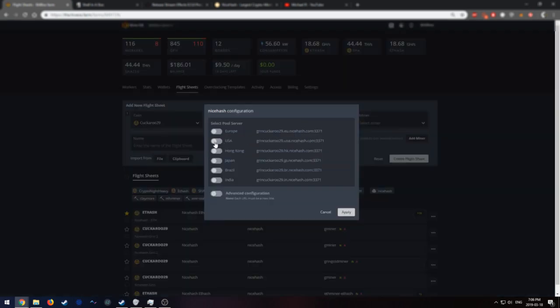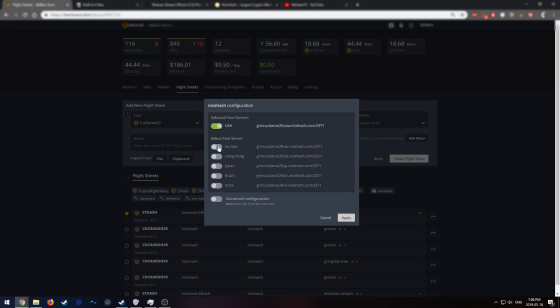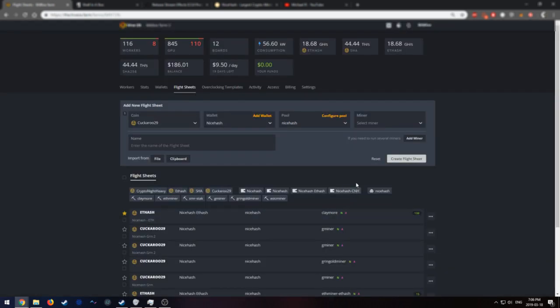The order in which you select these is important. So the one you want to connect to first, you're going to want to select first. The second one will be your failover. So the first one for me will be USA, then Europe. USA because I'm in North America. I'm going to press apply.